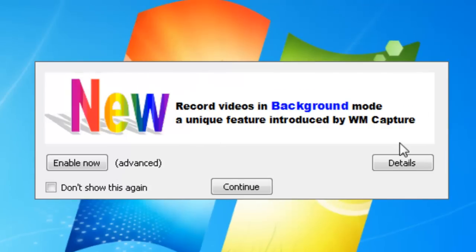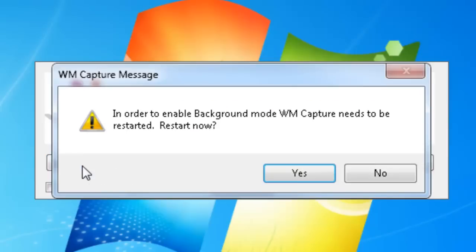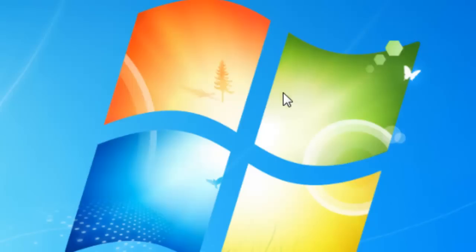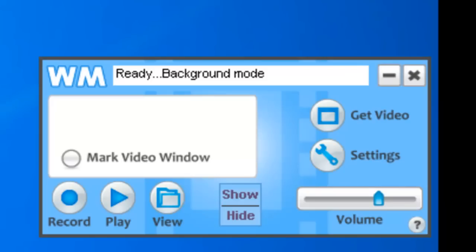First of all, when you first open WM Capture now you'll see the screen 'new record videos in background mode,' and so you need to click enable now. Then it'll tell you that you need to restart the program, so I click yes. It's now about to restart.